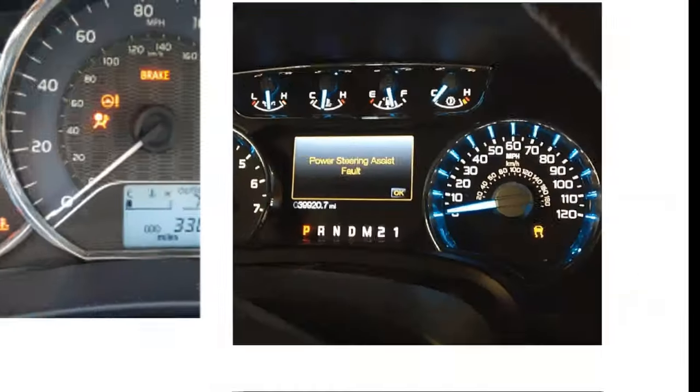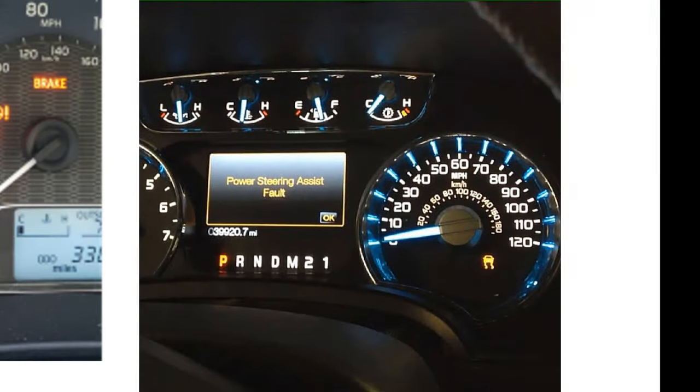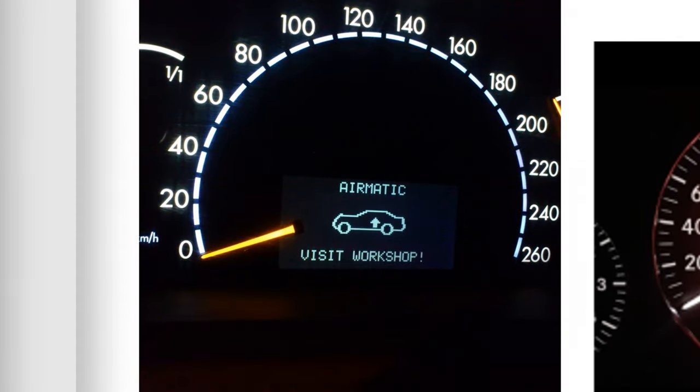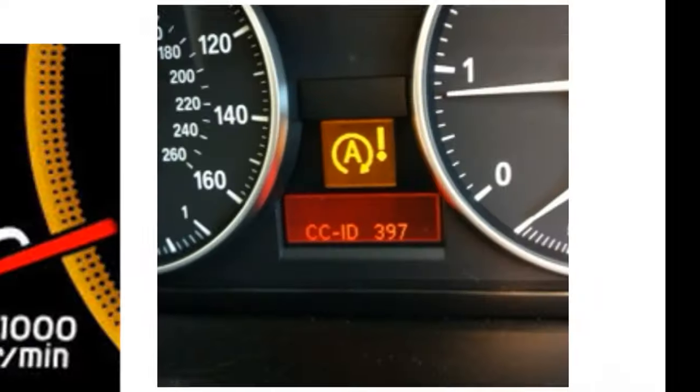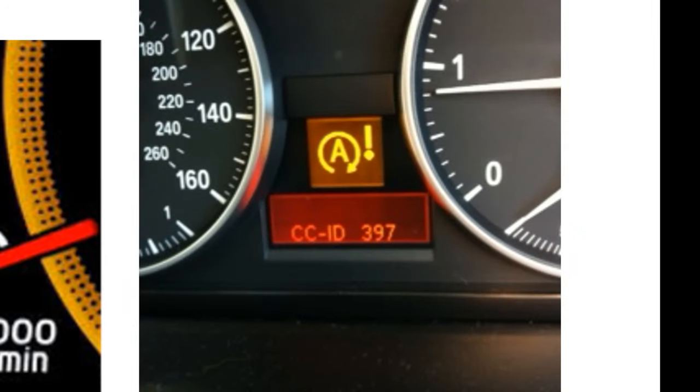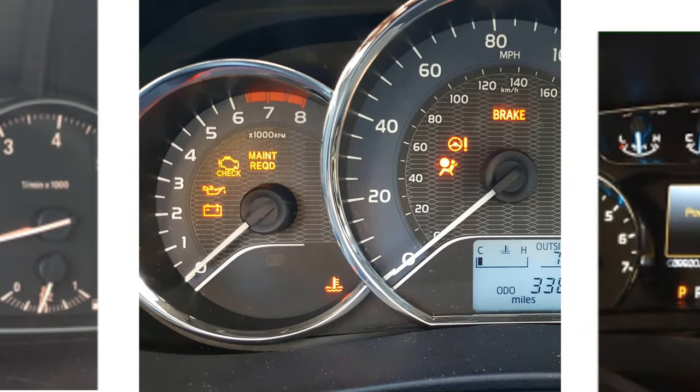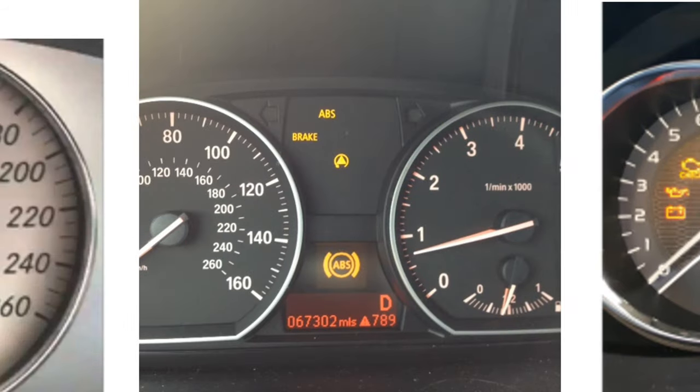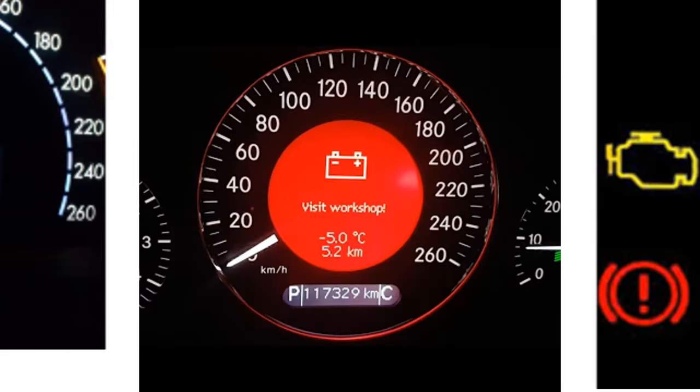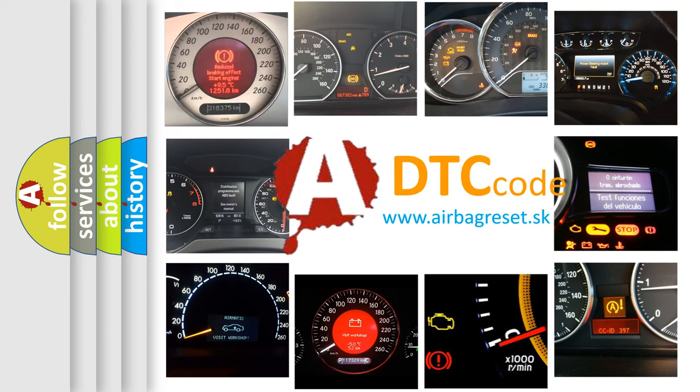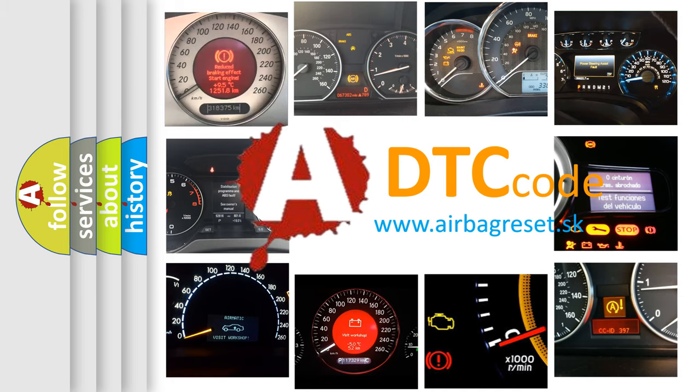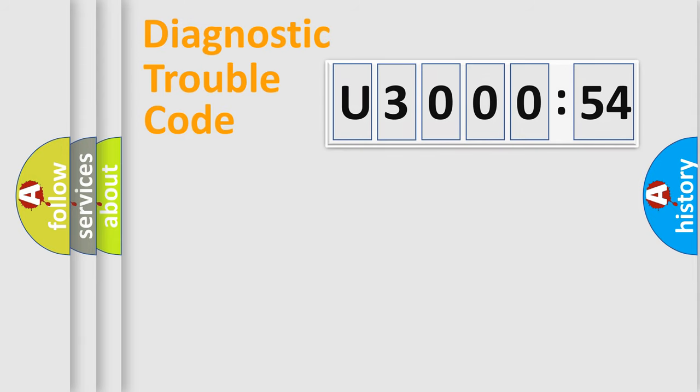Welcome to this video. Are you interested in why your vehicle diagnosis displays U300054? How is the error code interpreted by the vehicle? What does U300054 mean, or how to correct this fault? Today we will find answers to these questions together. Let's do this.